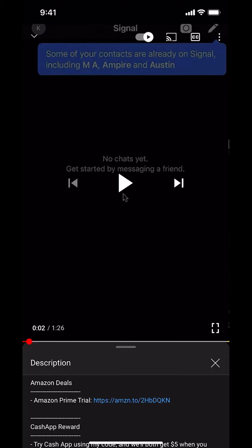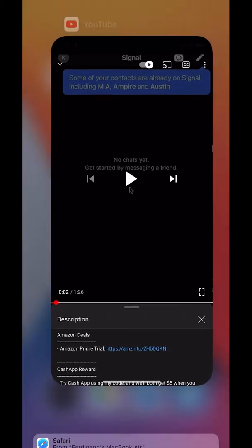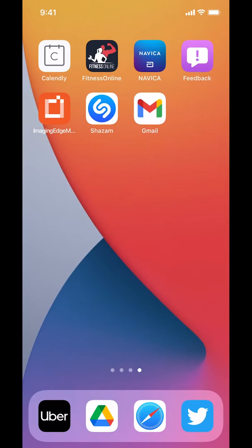Now let's get back to the video. Like I said, I'll show you how to change your birthday on the Twitter app. We'll start by opening up your Twitter app.